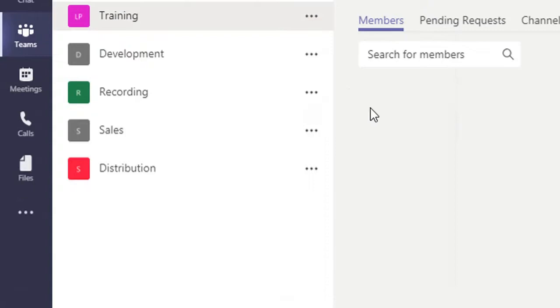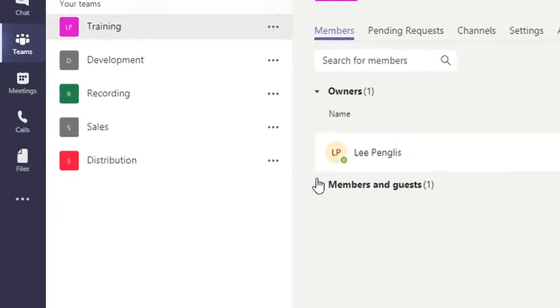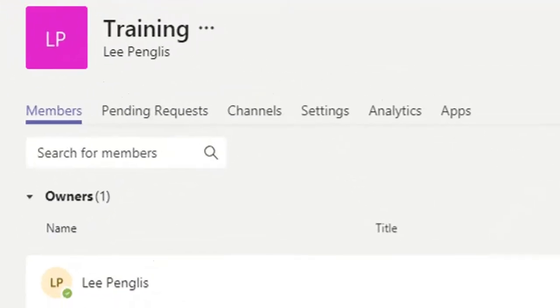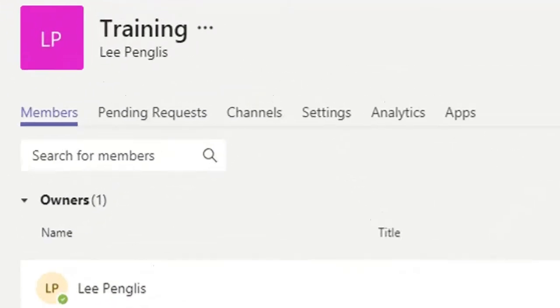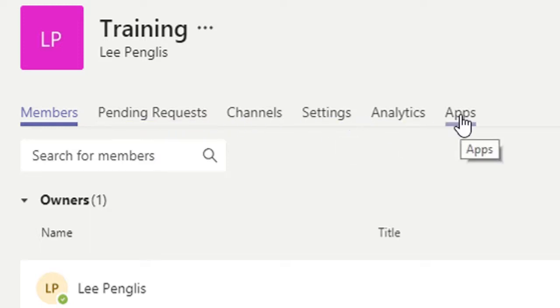We might just have a quick look at manage team. So if I click this, you can see it opens up a new page here for me. As you must be getting used to, you've got a series of tabs up the top here that you can use to navigate.